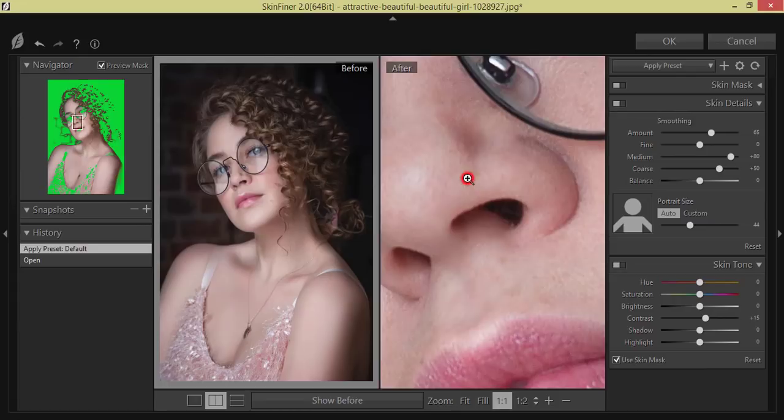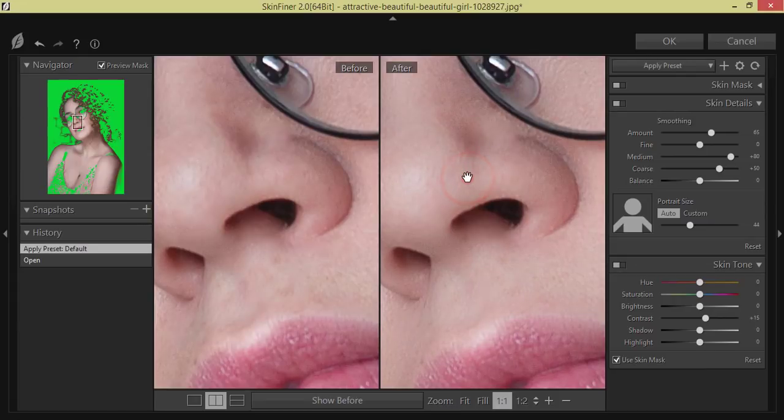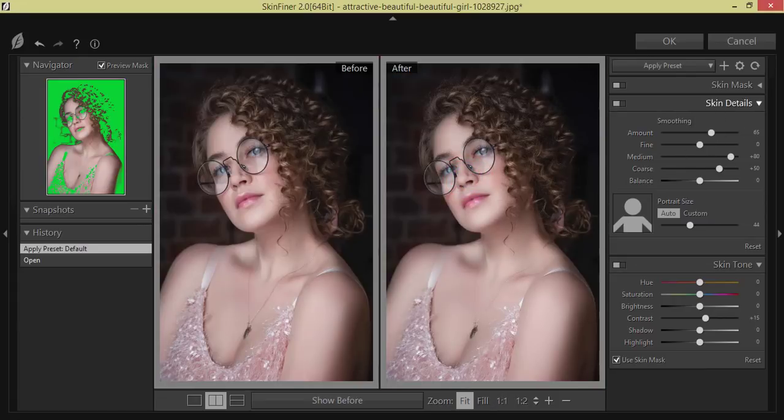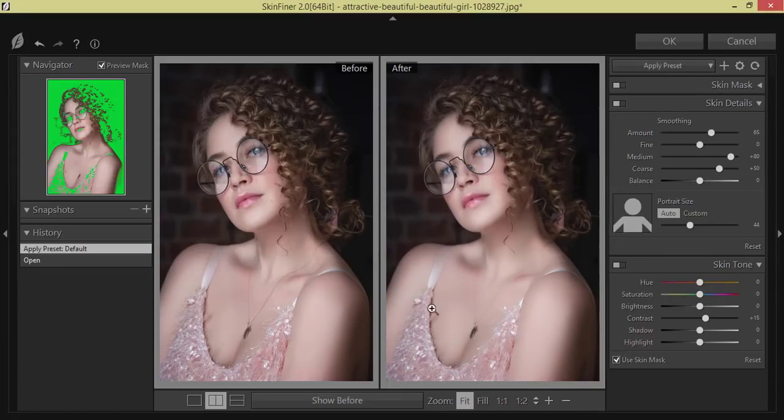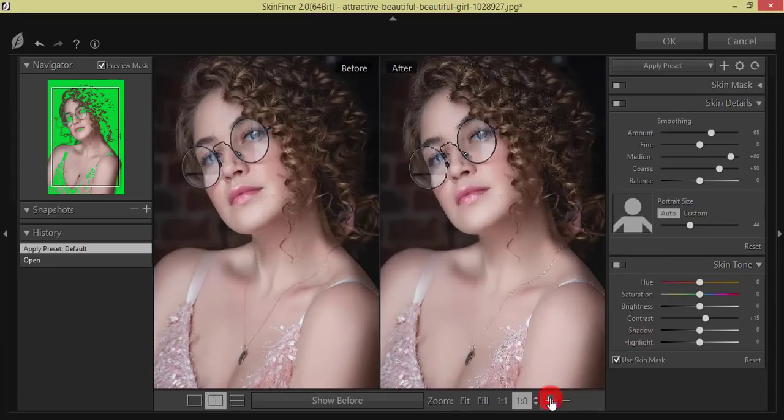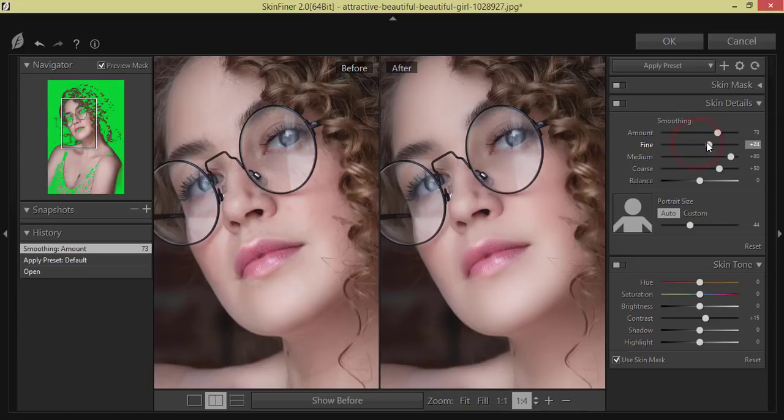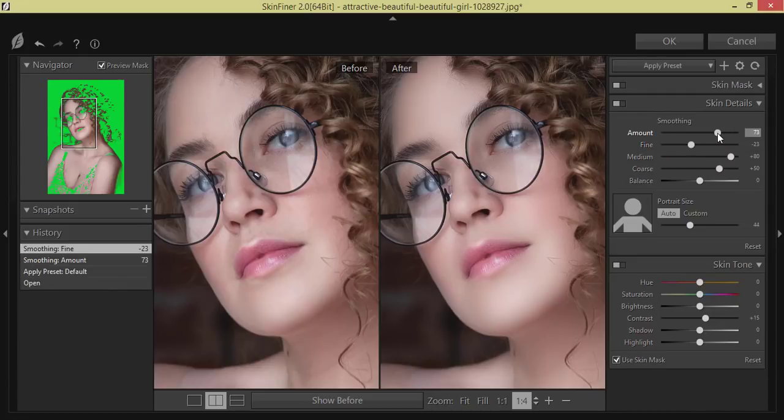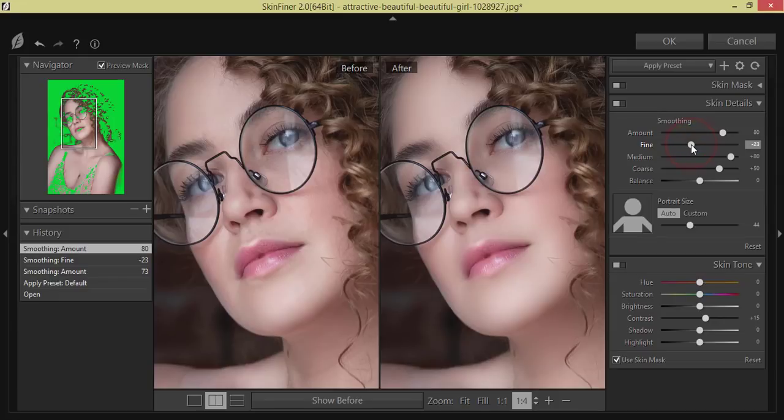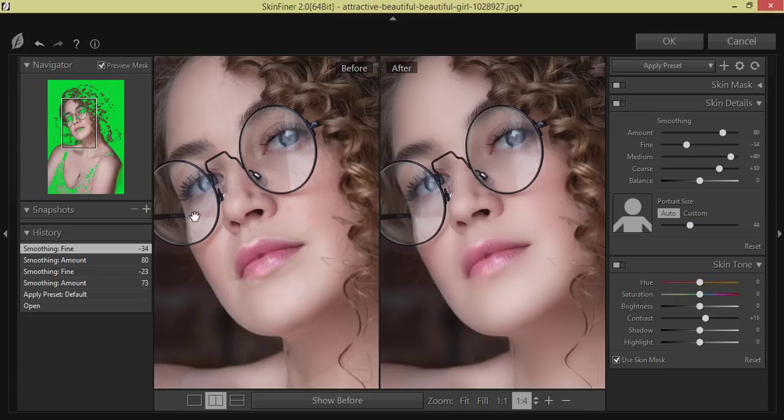Here are two portions: the skin detailing and the skin tone. For skin detailing, if I zoom in, you can see the smoothing and amount of smoothing and finding. I won't do too much fine, I'll make it minus 23, and it will give you the texture if you make it minus 23 or 26. That's fine. See the difference between the two pictures, the before one and after one.